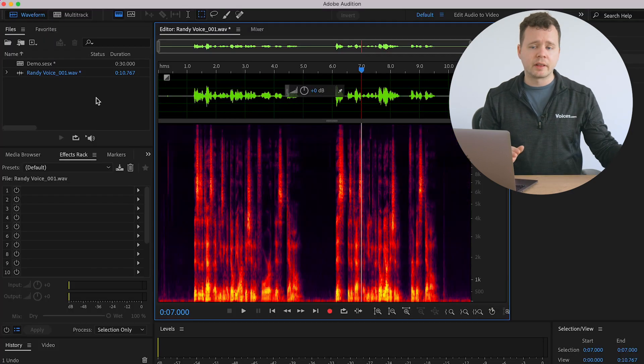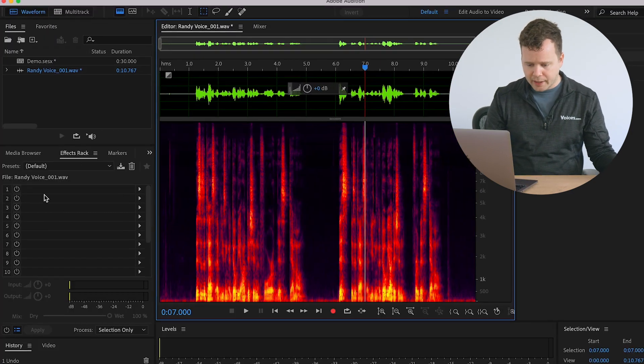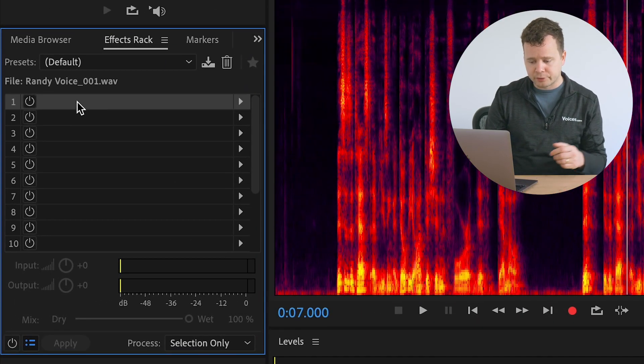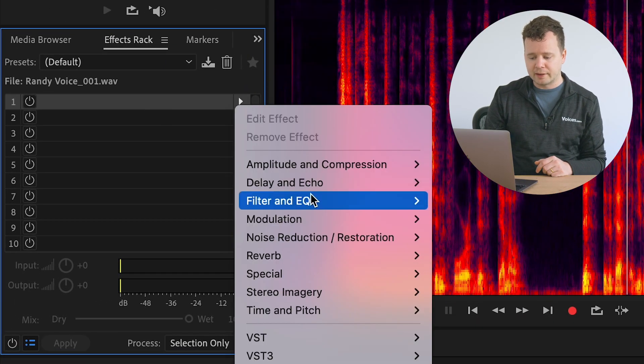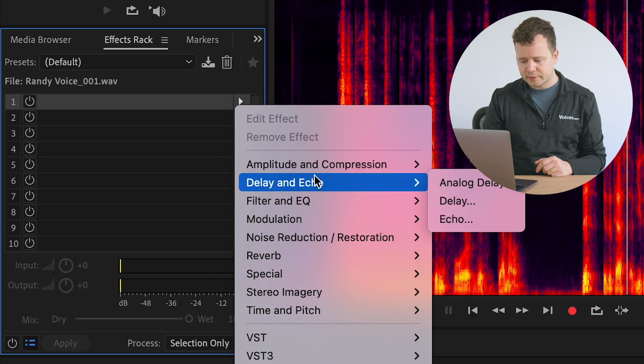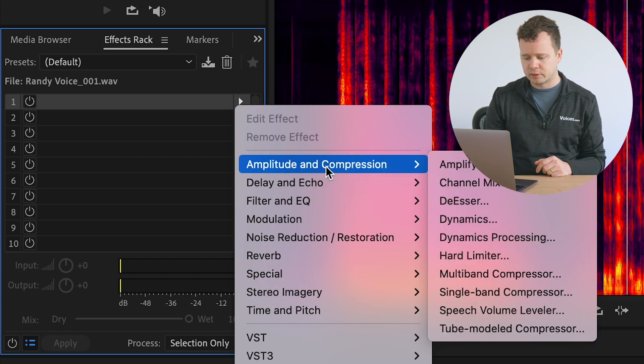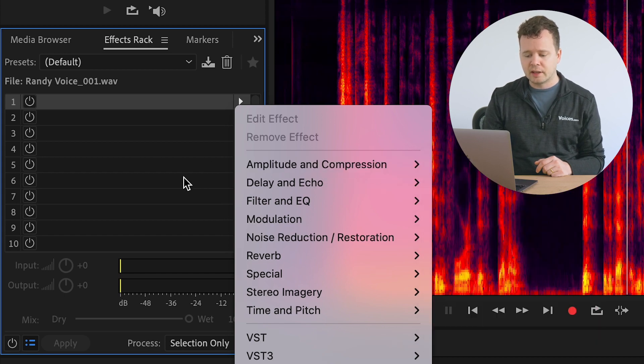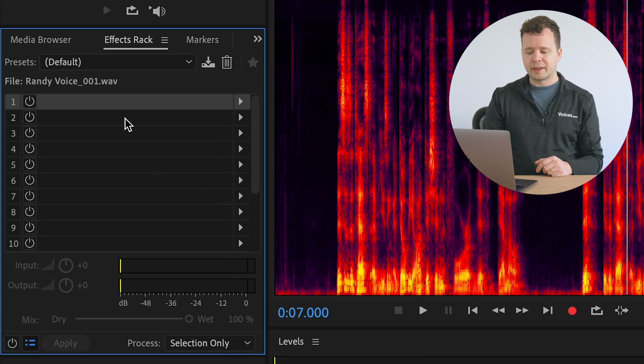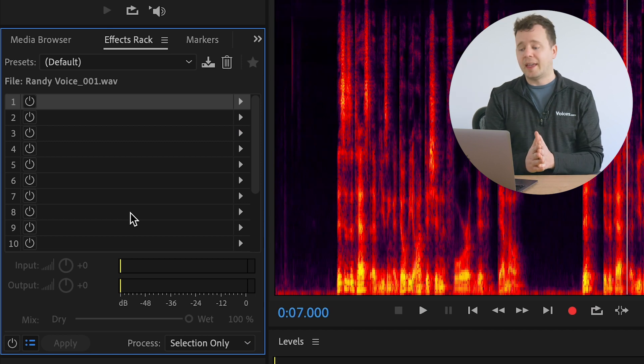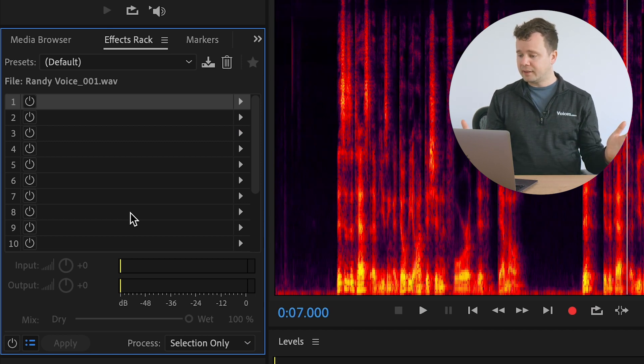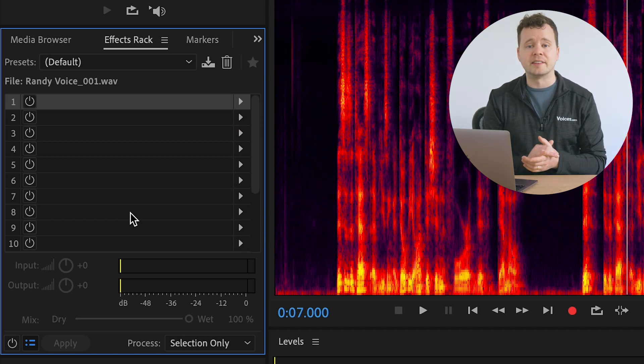Now, over on the left hand side here, we have our effects rack. So in here, you'll be able to add any number of effects. You can put on your EQs, your compression, anything that you'd like to sweeten your recording. And that is basically it.